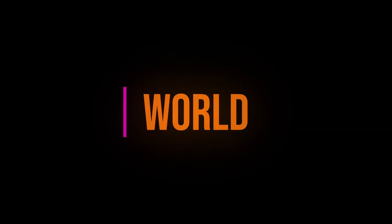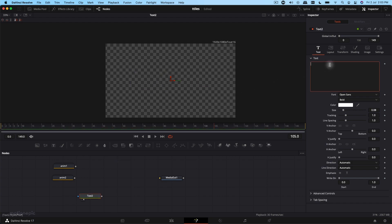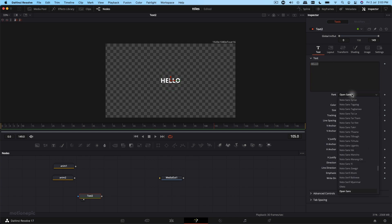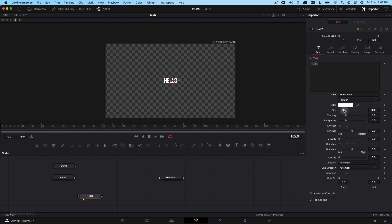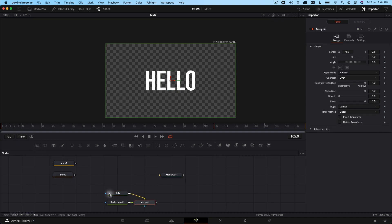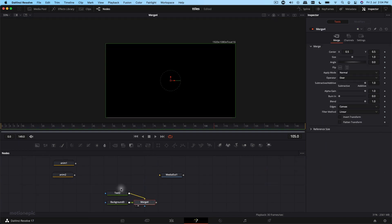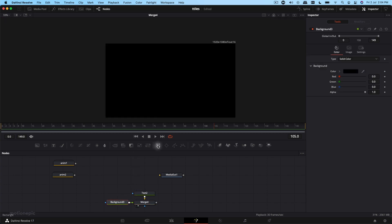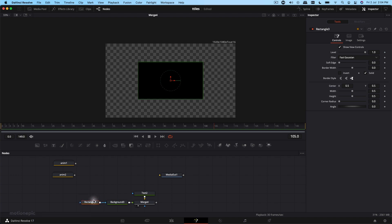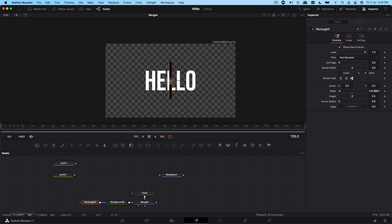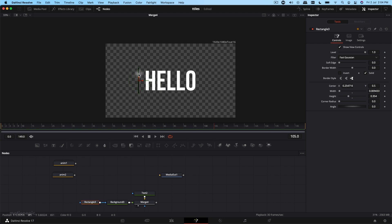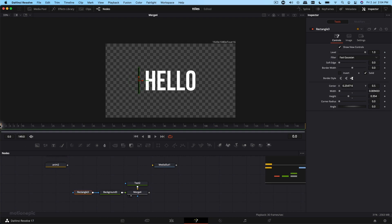For the final animation, add a new Text Plus node, type in 'hello', change the font to BBAS, increase the font size, and add a Background node. Select the background, add a Rectangle mask to it, move it to the left, and reduce the width and height. Position it to the left and we're going to animate the shape from left to right and then back from right to left.